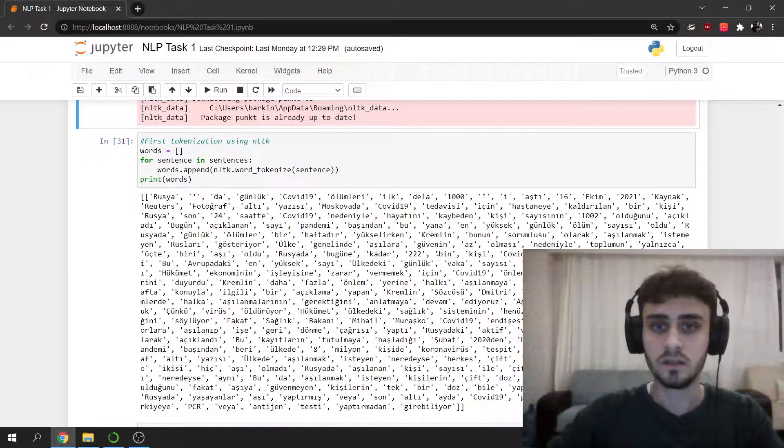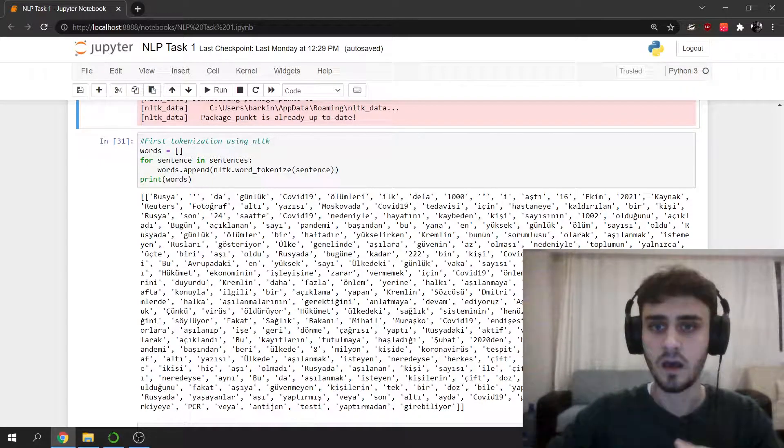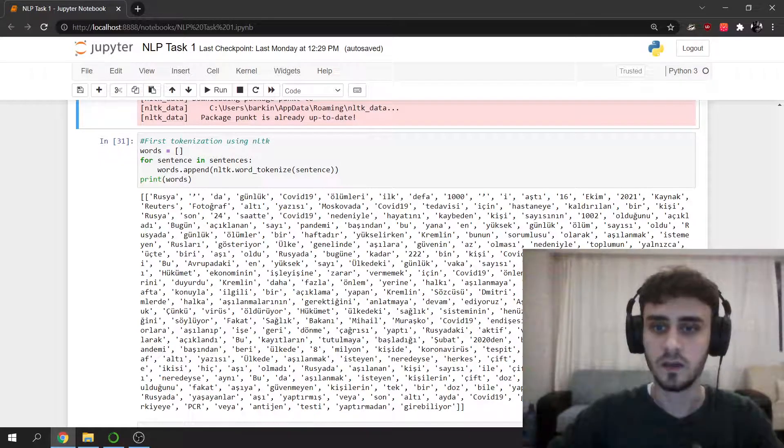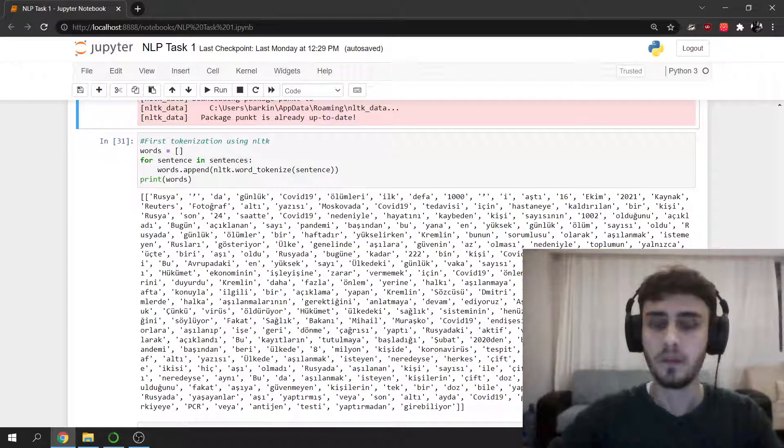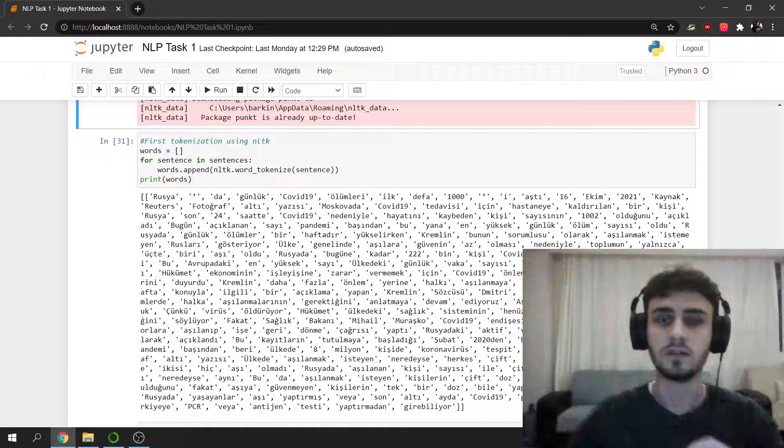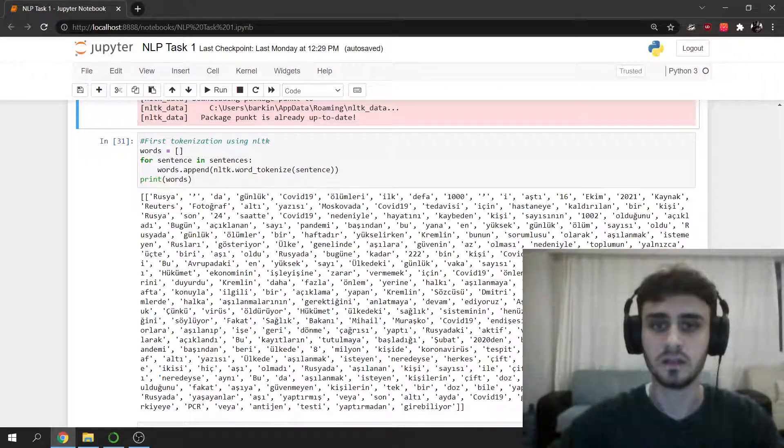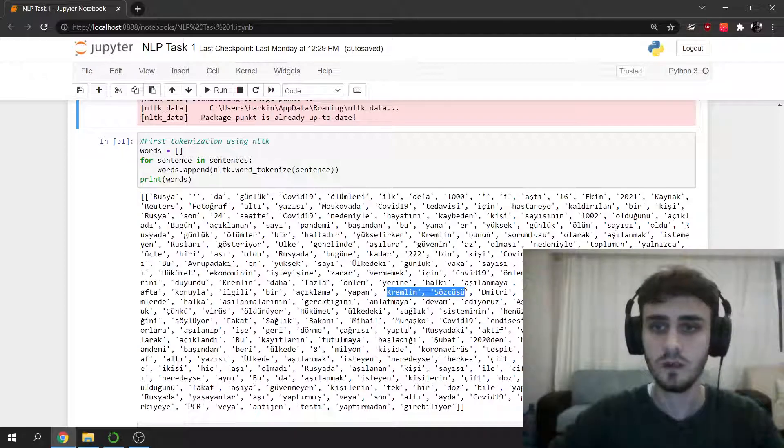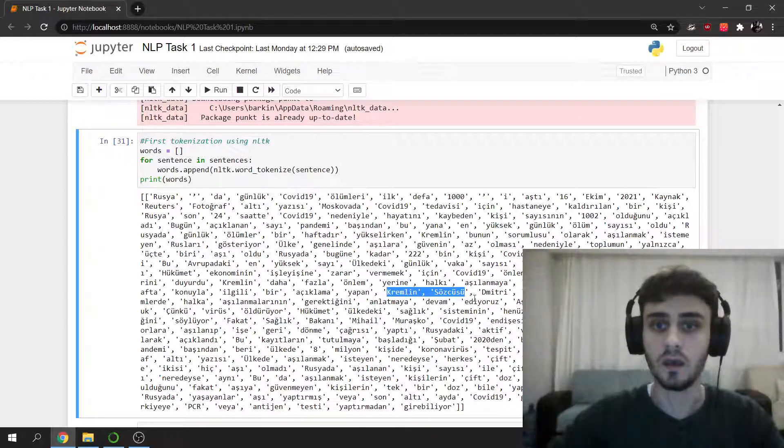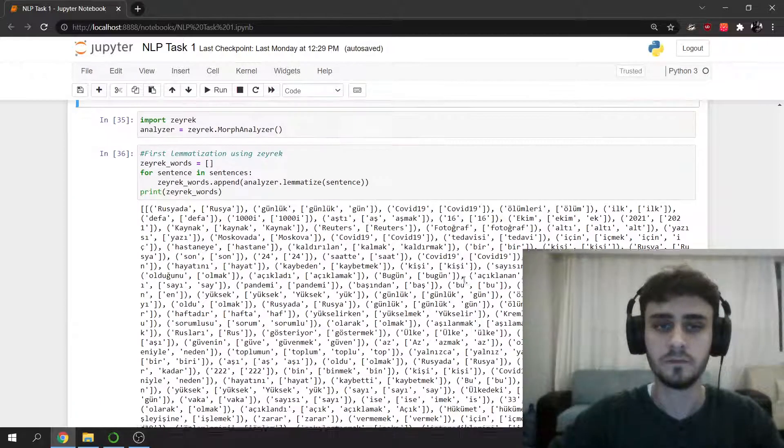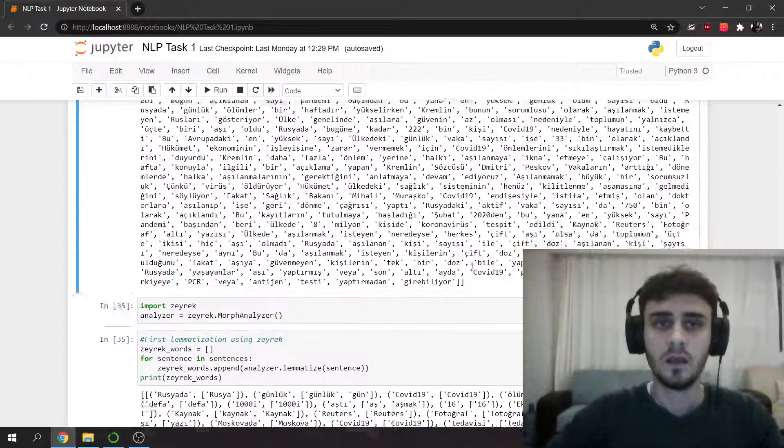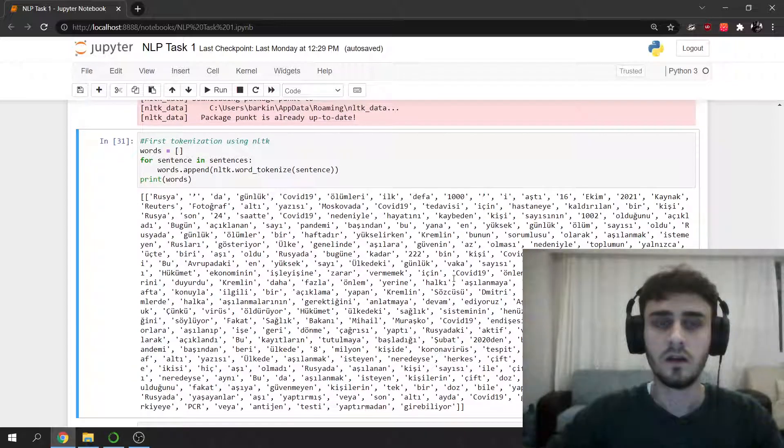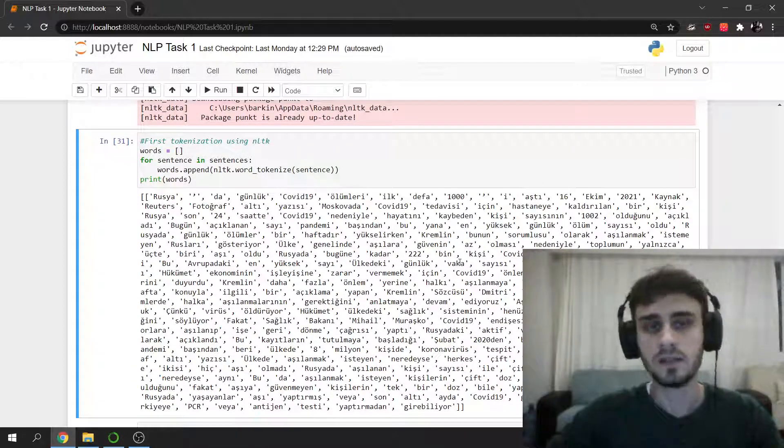This is good, but it has a problem. Some words here must be together, concatenated. For example, Kremlin Sözcüsü can be together. We will see this in the next tokenization, the second tokenization.